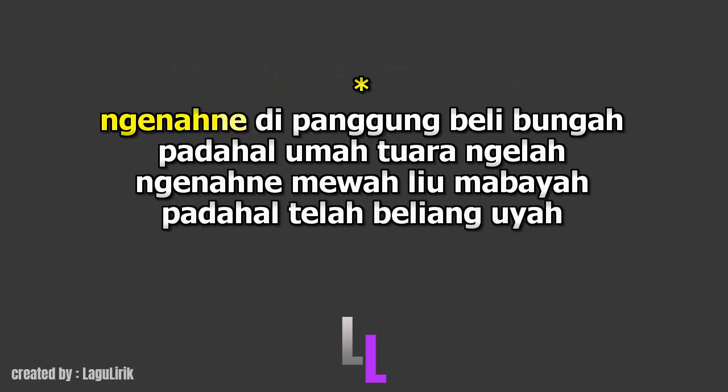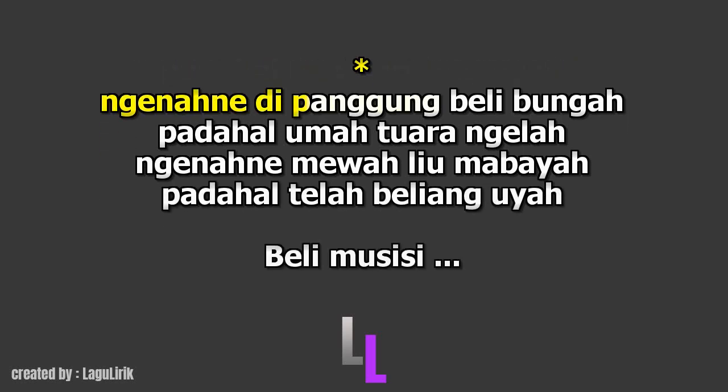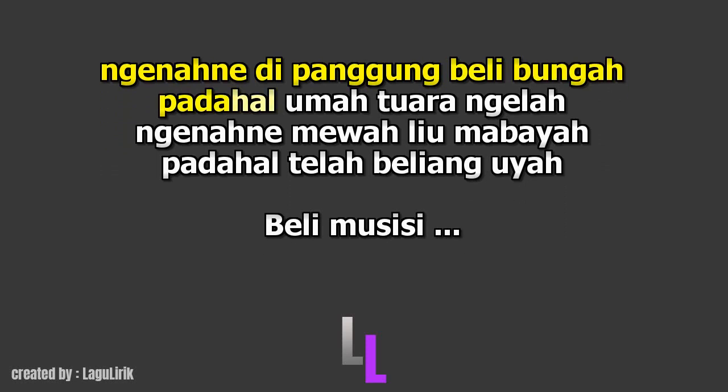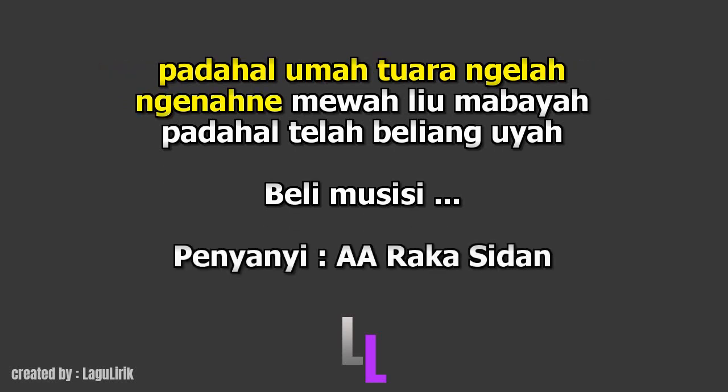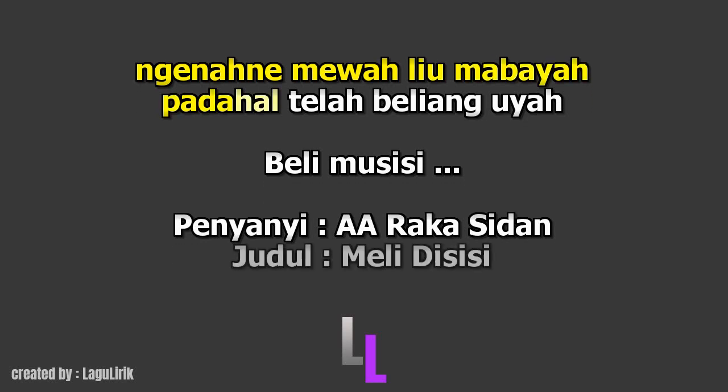Nganangnya di panggung, Beli bunga. Barang rumah Tuan ngalah. Nganangnya mewah, Liu mabaya. Barang aku telah, Beli yang iya